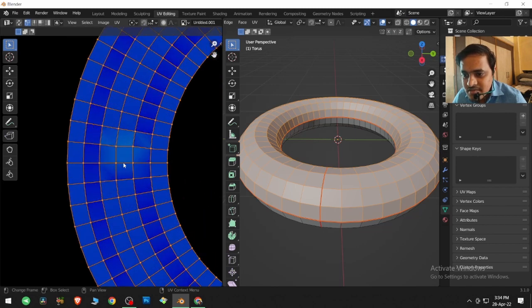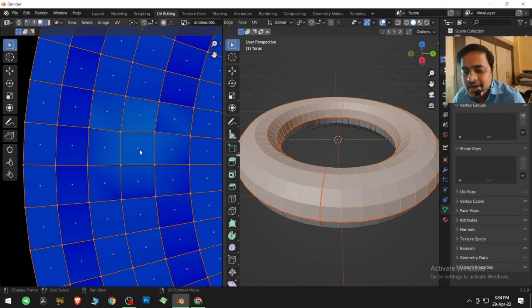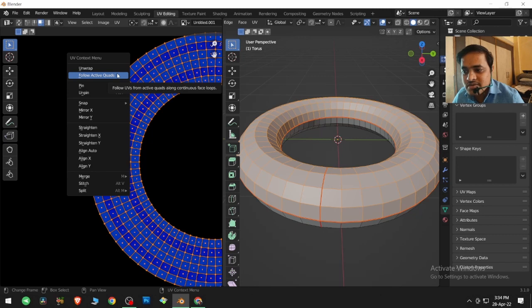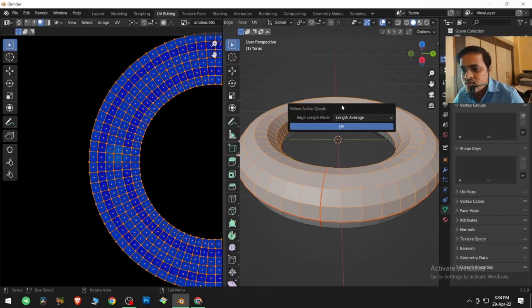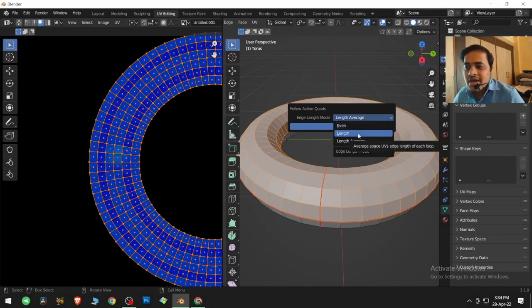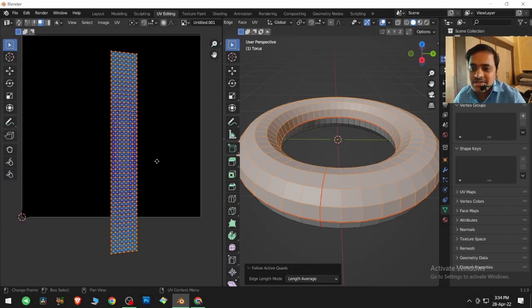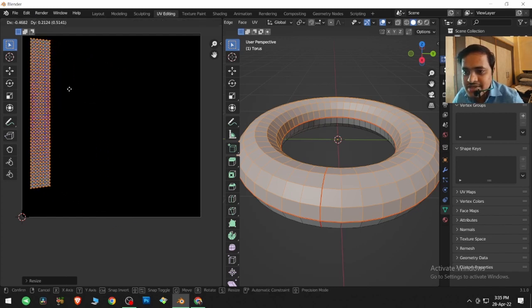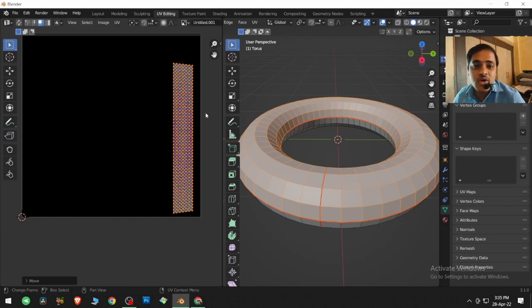Select the entire UV island and make sure the last selected face is the active one. Go to face mode with 3, Shift+Click the desired face as the last selection, then right-click and choose Follow Active Quads — or press U and select Follow Active Quads. It will ask whether you want it done evenly, by length, or by Length Average. Keep it on Length Average, click OK. This is a very useful tool for managing the UV workspace.